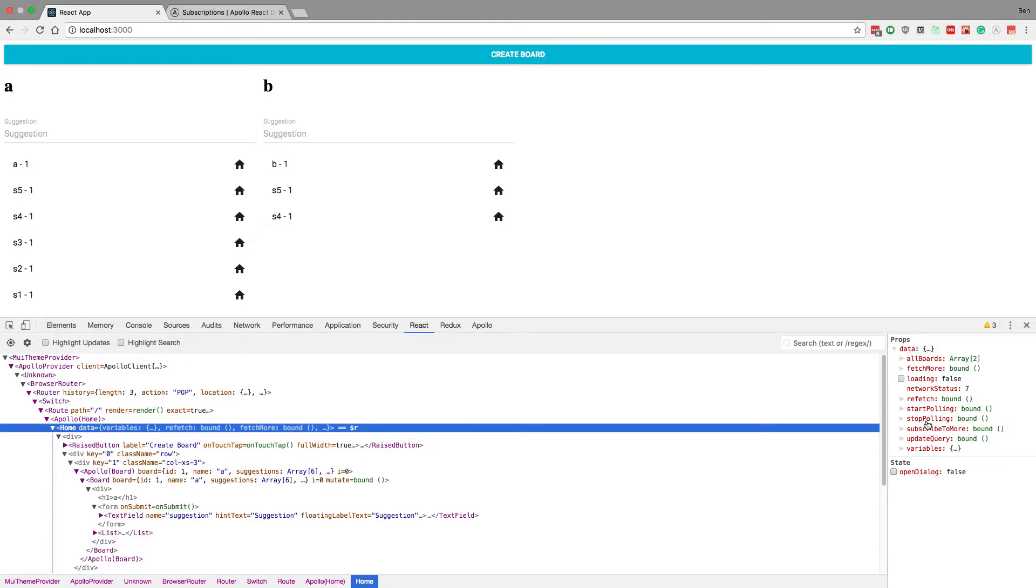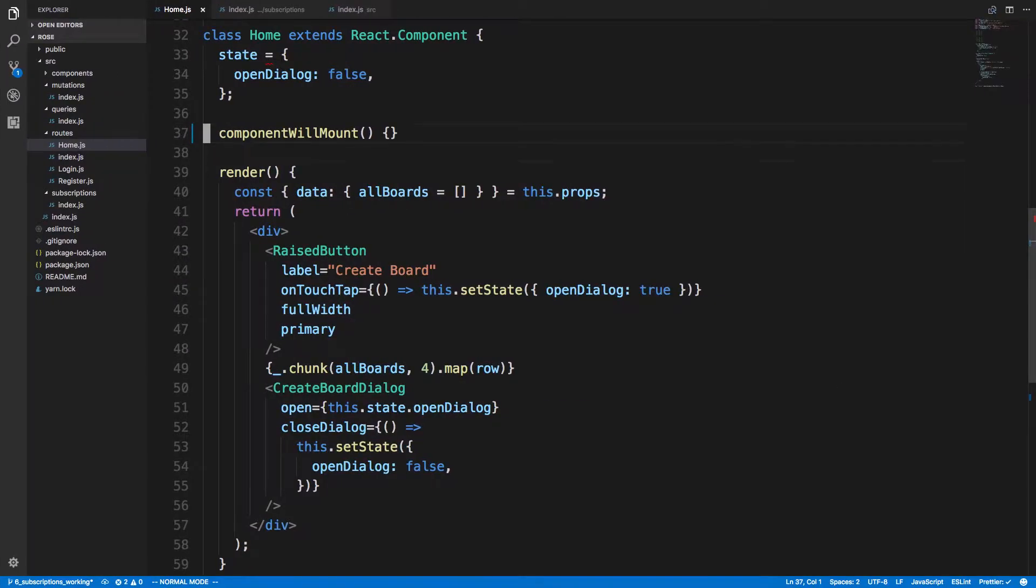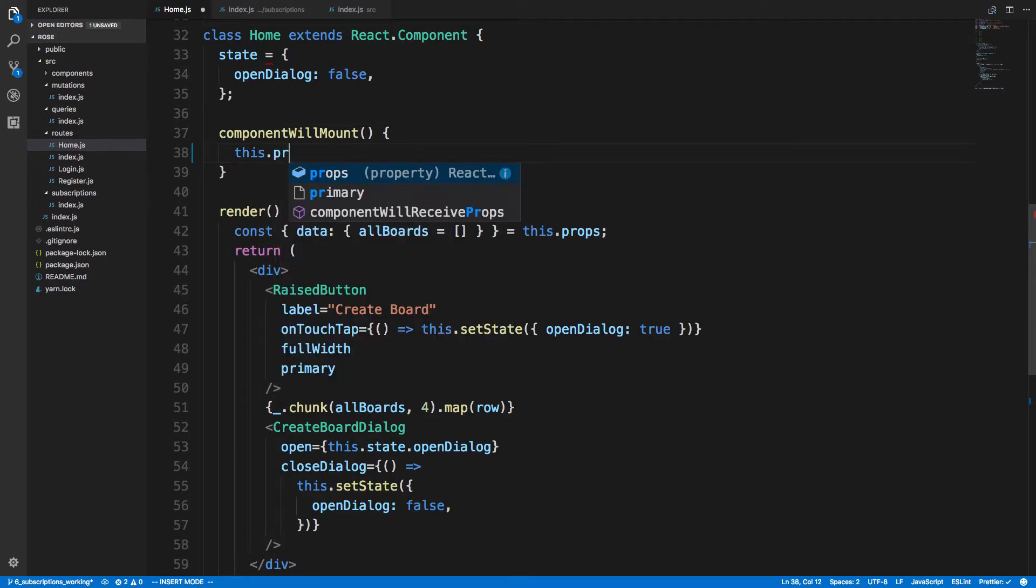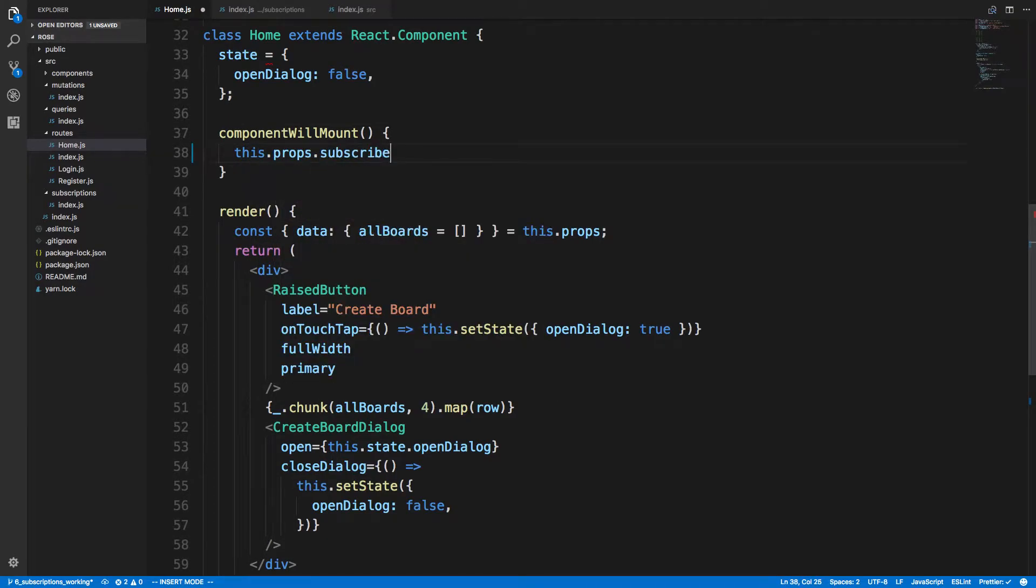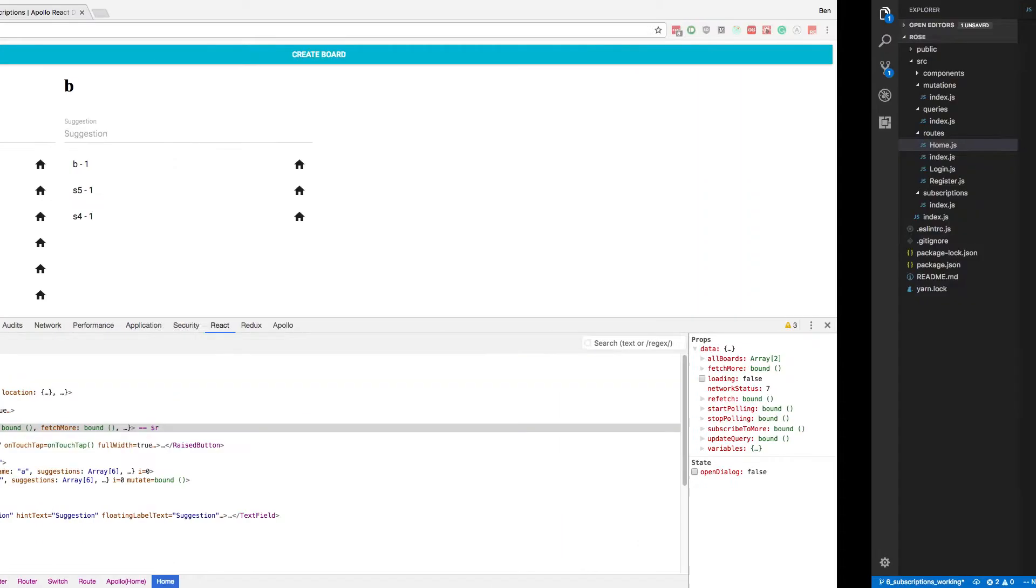So this subscribeToMore function we want to call here - that's good, we see it, it's in data.subscribeToMore. So we're going to say this.props.data.subscribeToMore, and then here's where we put all our logic for our subscription.